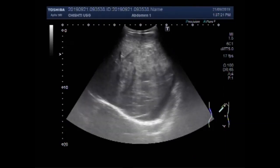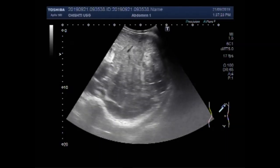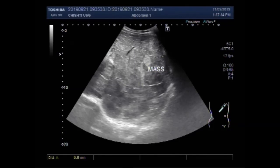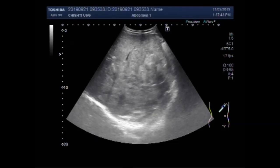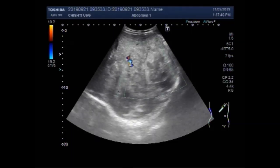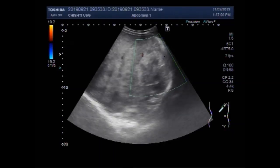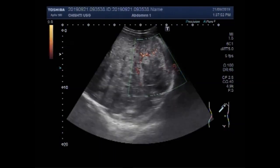Now you can see a hepatic mass in the right lobe of the liver. This mass measures about 64.6 millimeters by 56.6 millimeters. The mass is round to oval in shape, semi-solid to solid in consistency, and slightly heterogeneous.